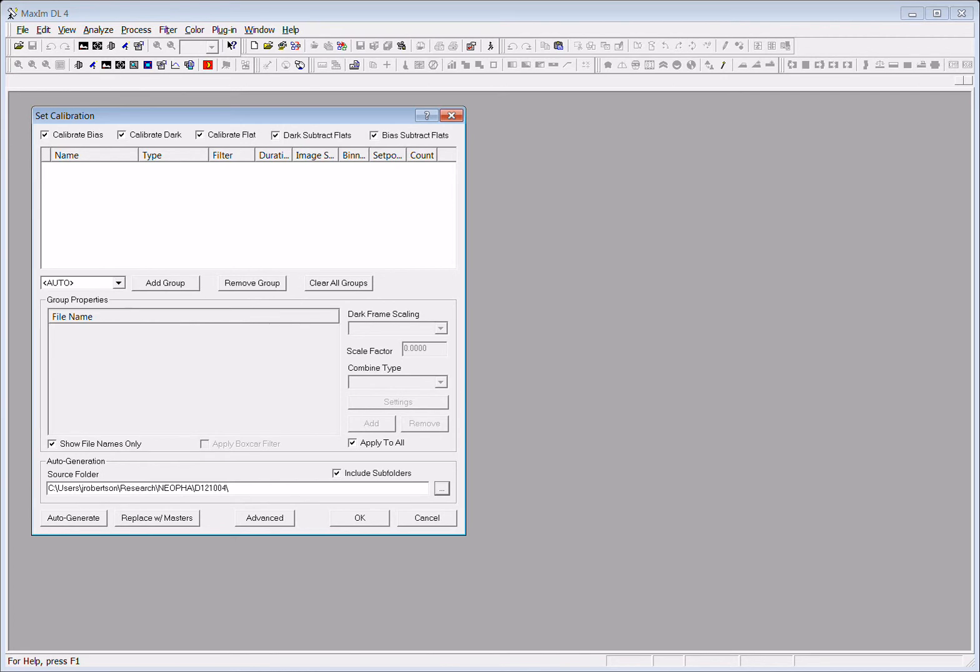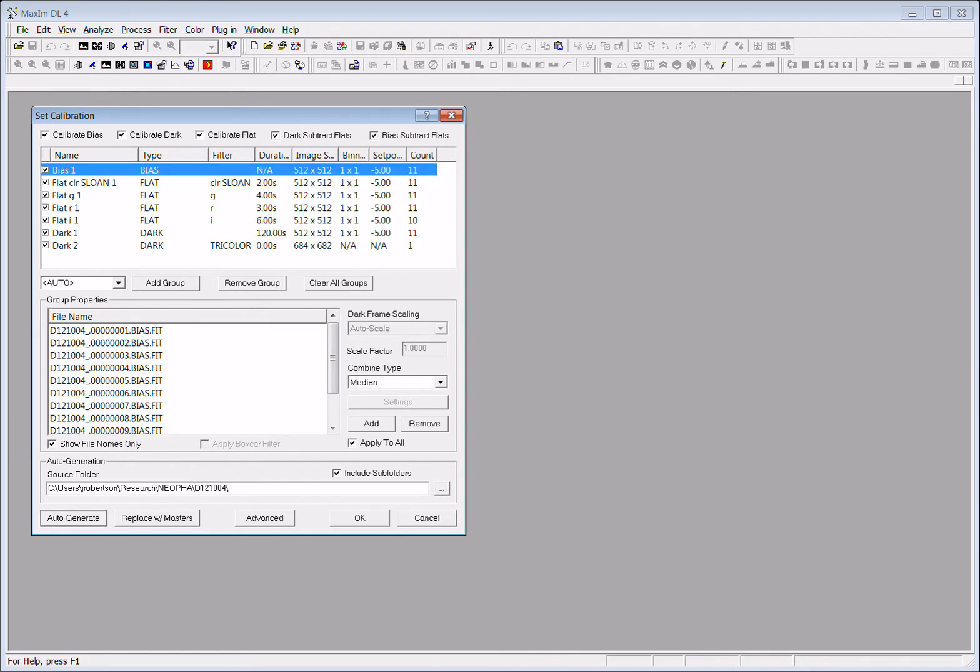If you select auto-generate, it will look at the images and look inside the header of the image for a keyword that says bias, dark, or flat that was set when the image was taken at the telescope. So once we select auto-generate, it will go through and create sets of calibration images.